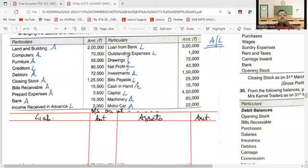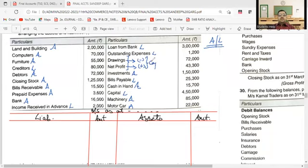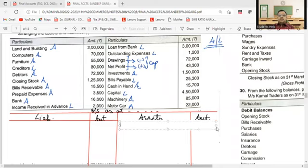We add net profit to capital and subtract drawings. Now let's put the asset side. Assets can be placed in any order, though there is a specific order which will become clearer as we prepare this.